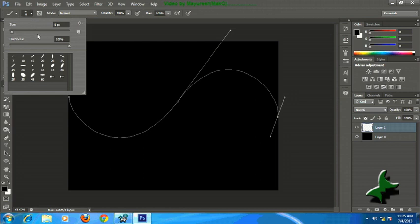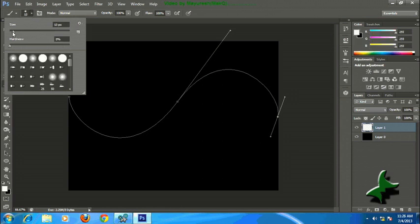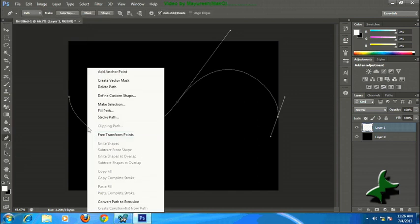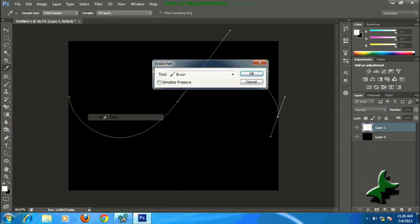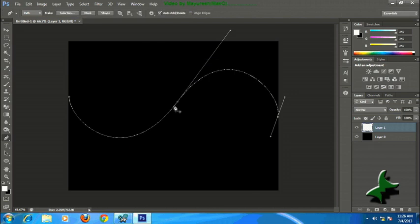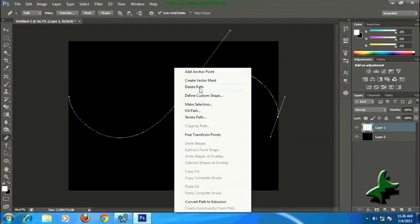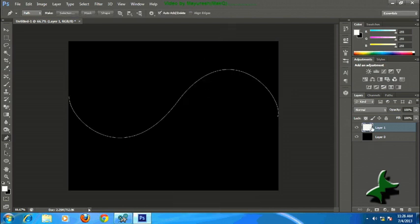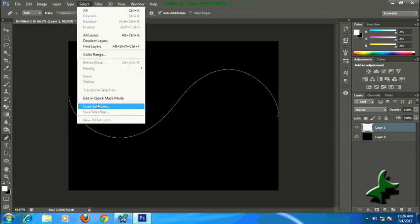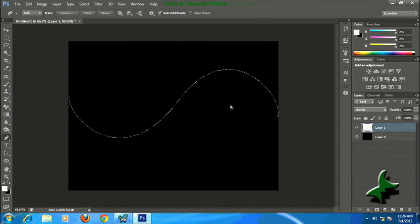Now go to Brush tool, select size 1 and hardness 100. Make sure you have white color as foreground, then stroke the path and click OK by selecting Brush. Now just delete the path by right-clicking on the path.